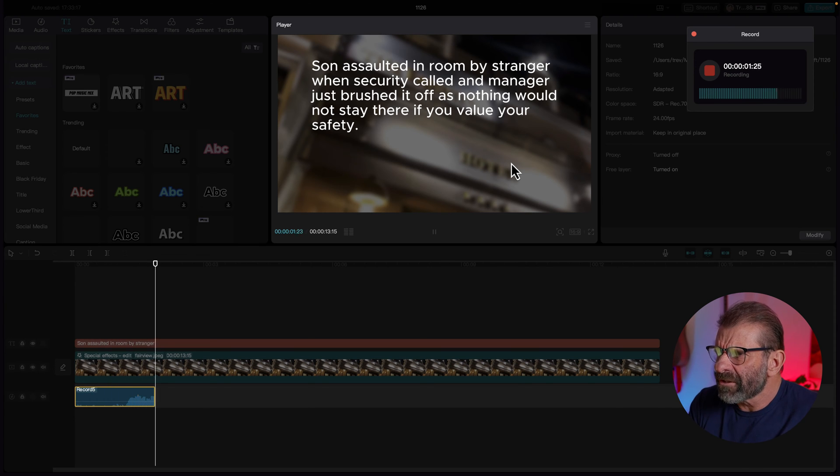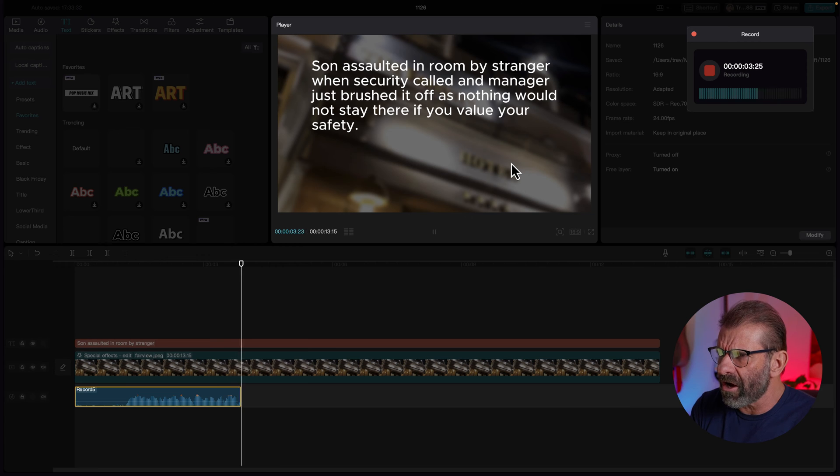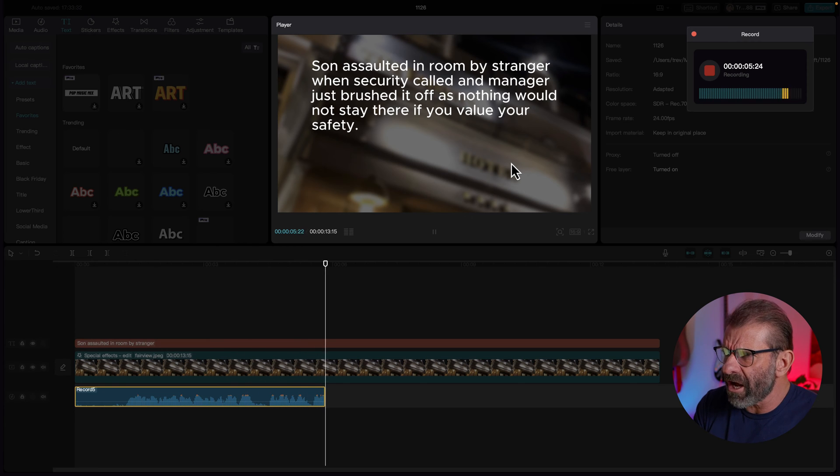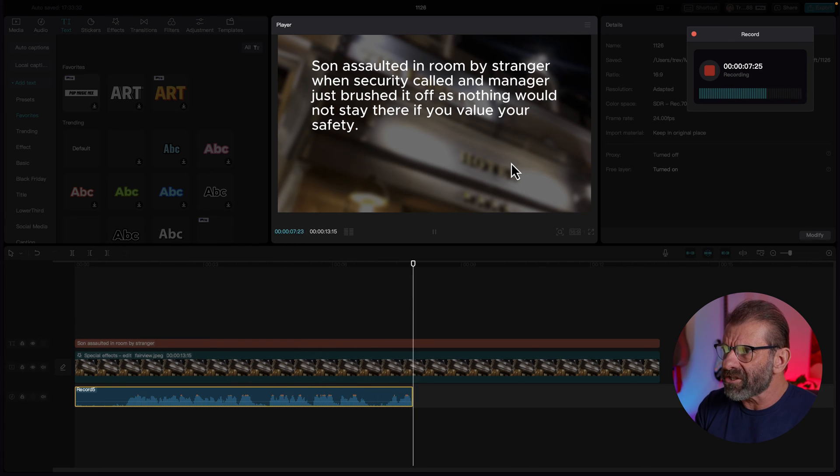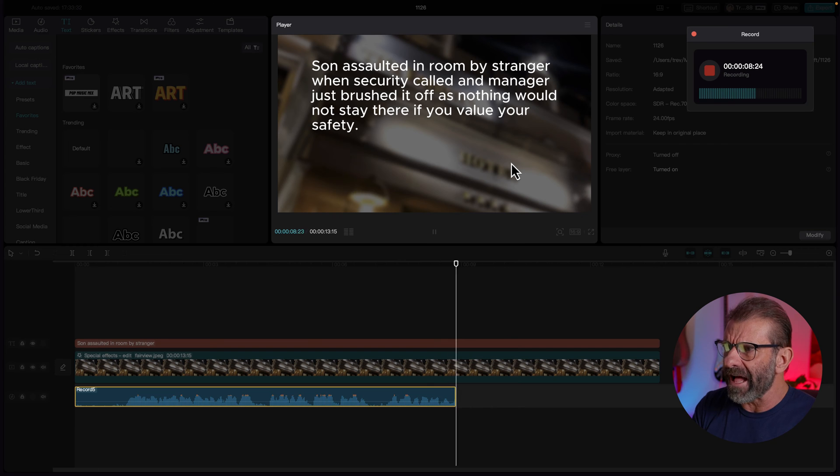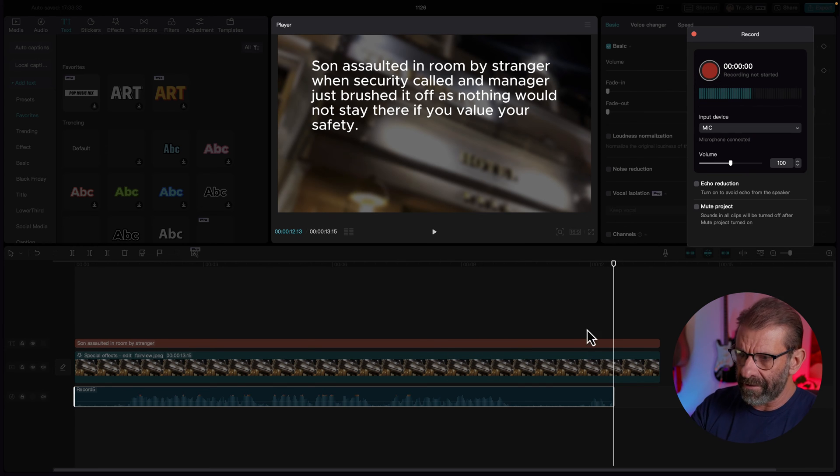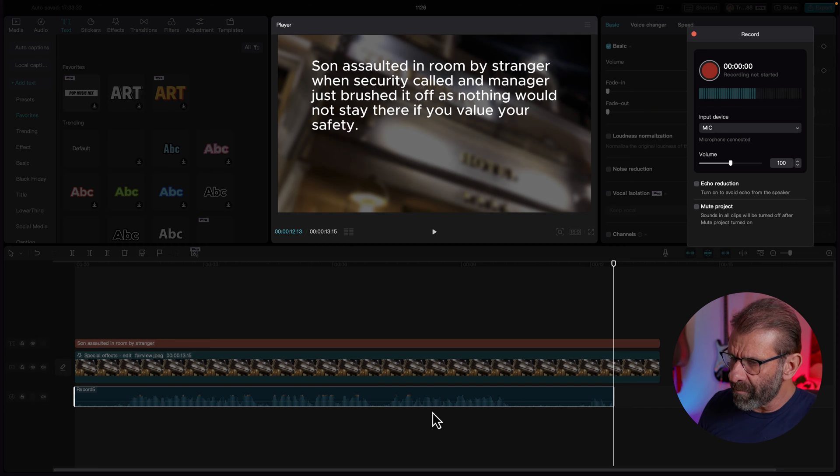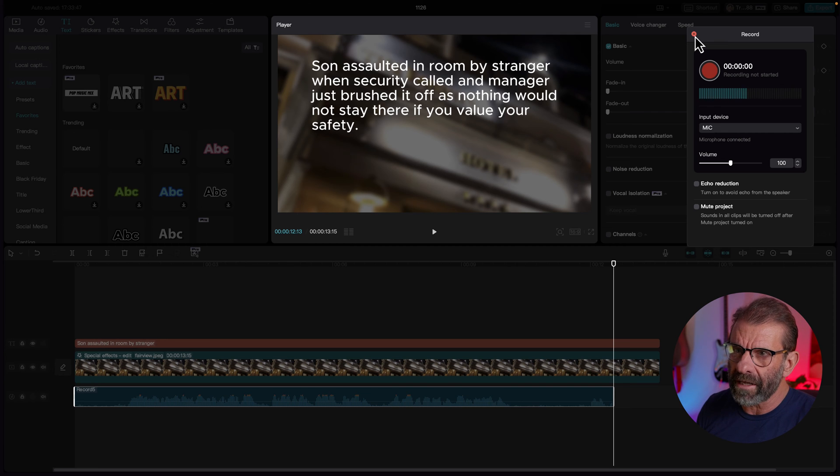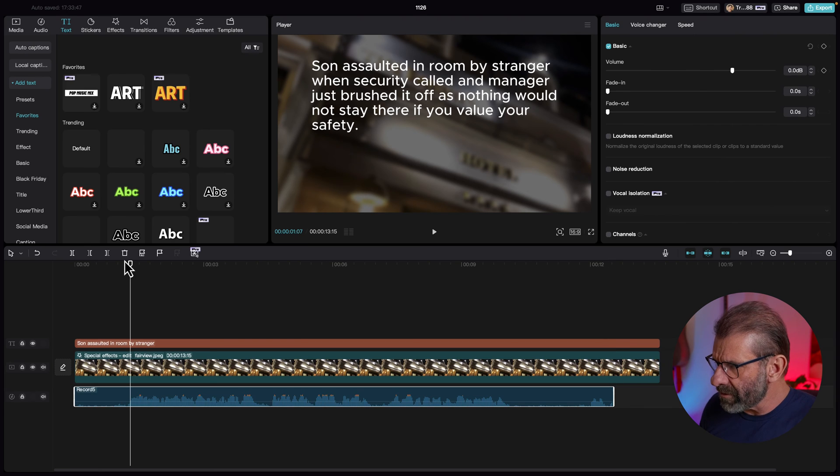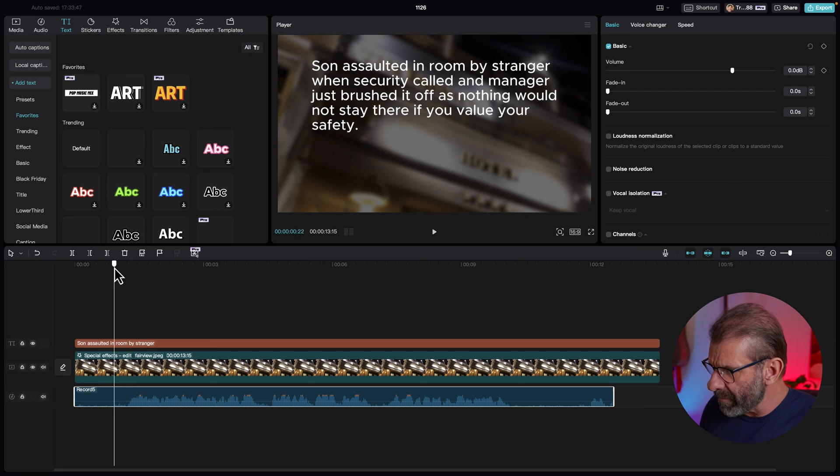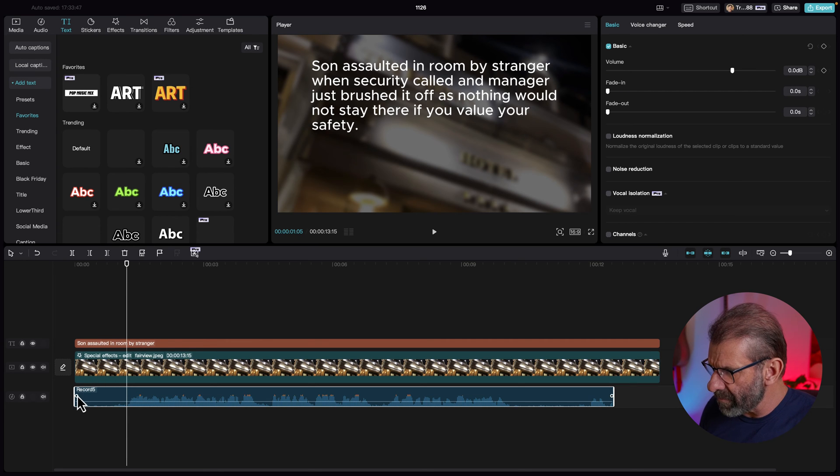Son assaulted in room by stranger when security called and manager just brushed it off as nothing would not stay there if you value your safety. Just hit stop and you'll notice that the recording appeared here on the bottom. I just closed this window by clicking on this red X and now we're just going to trim it up a little bit. I have a little pause in the beginning so I'm just going to drag this back.